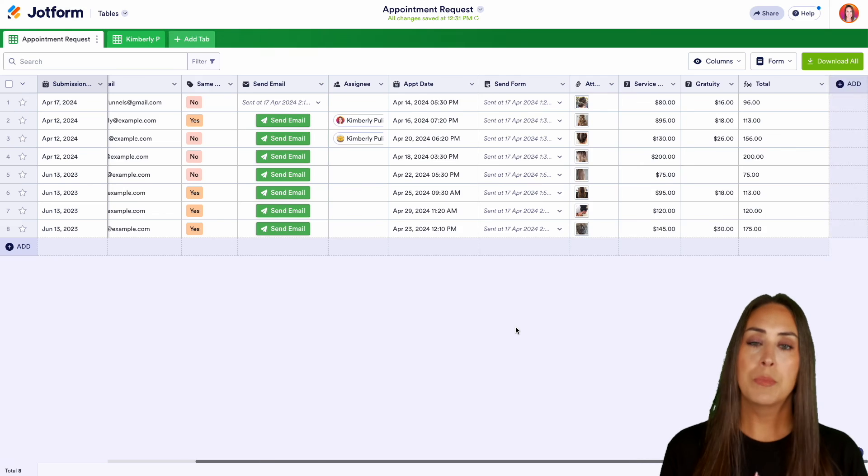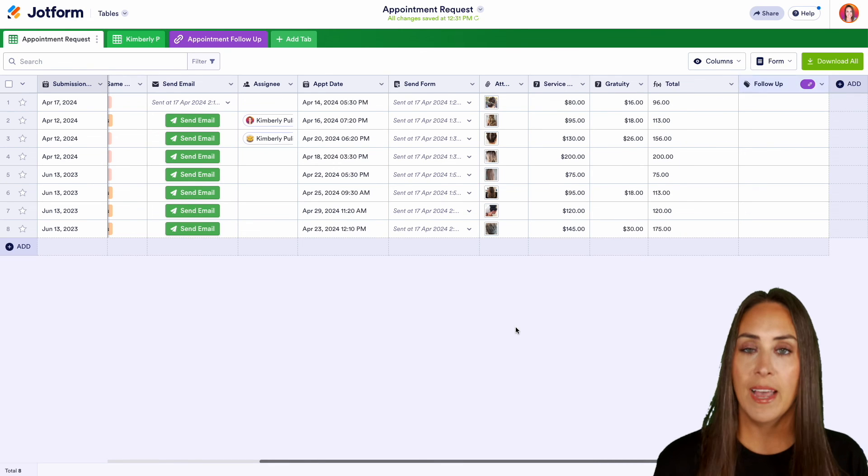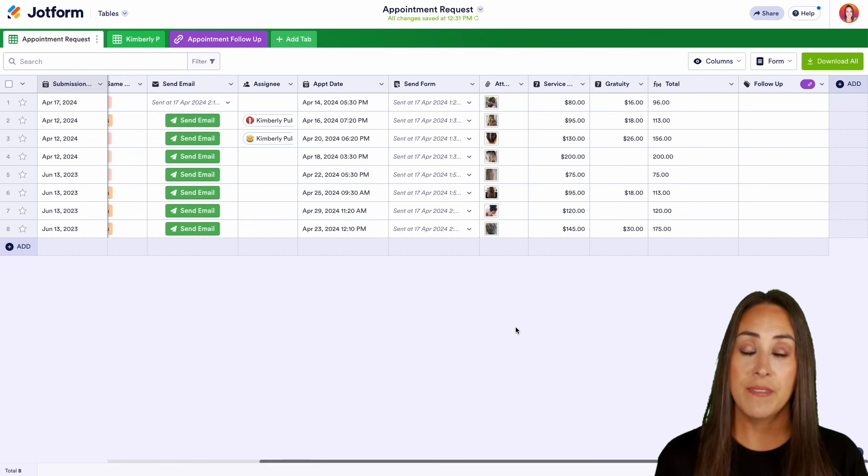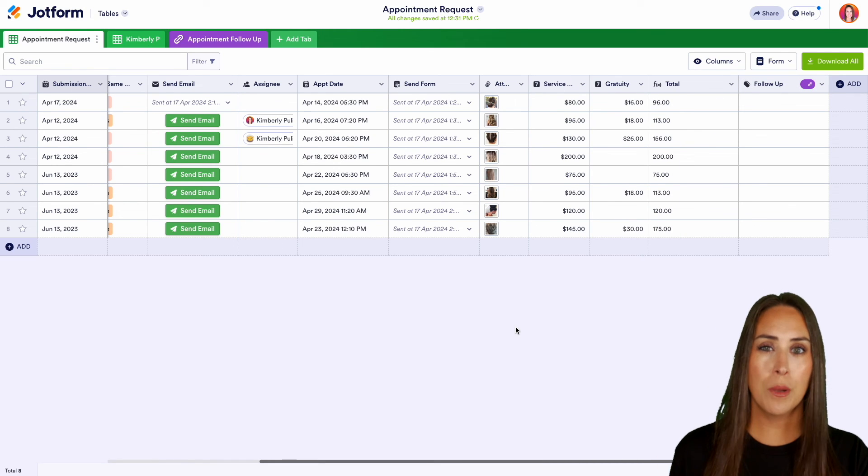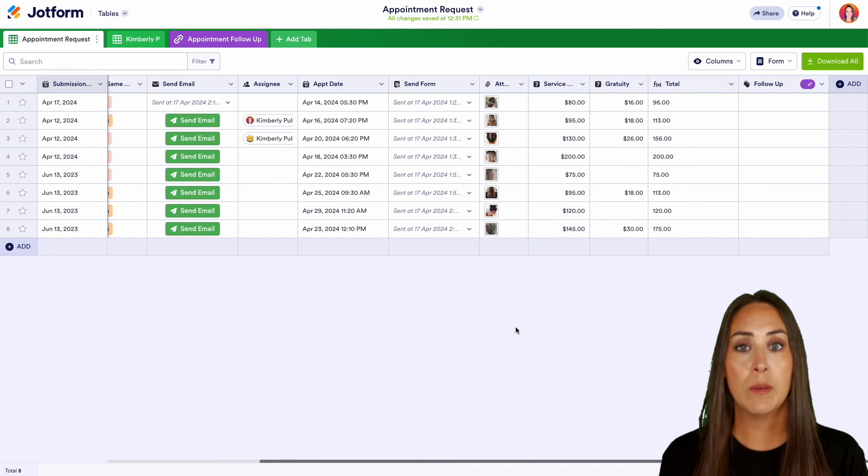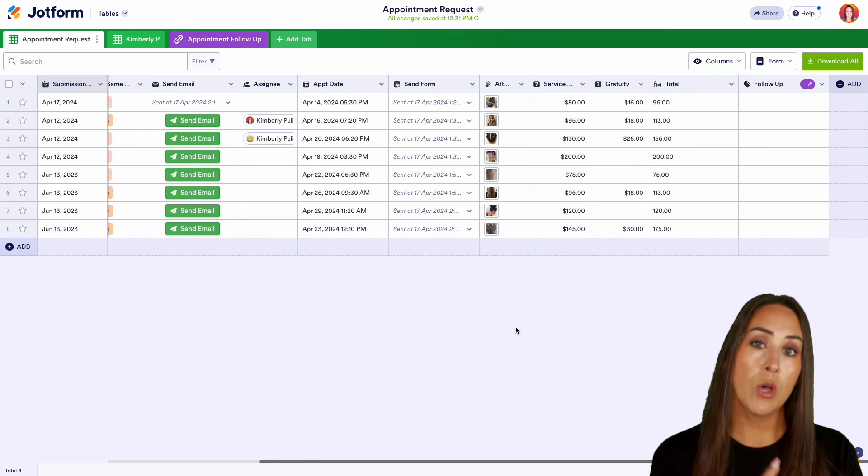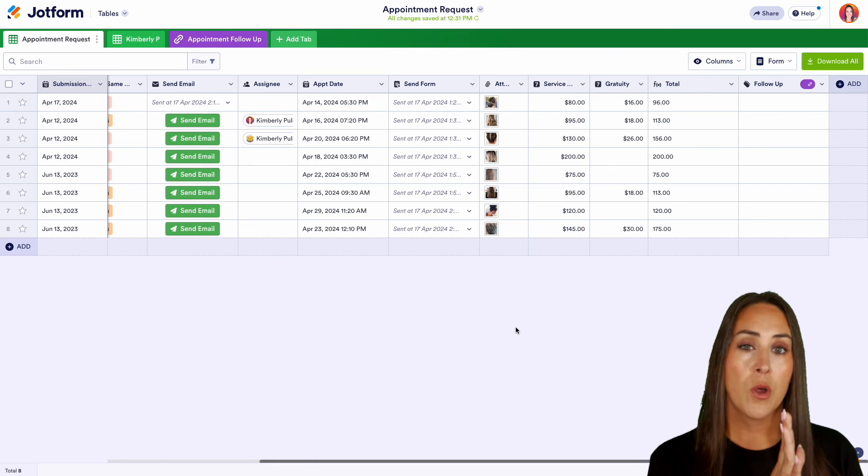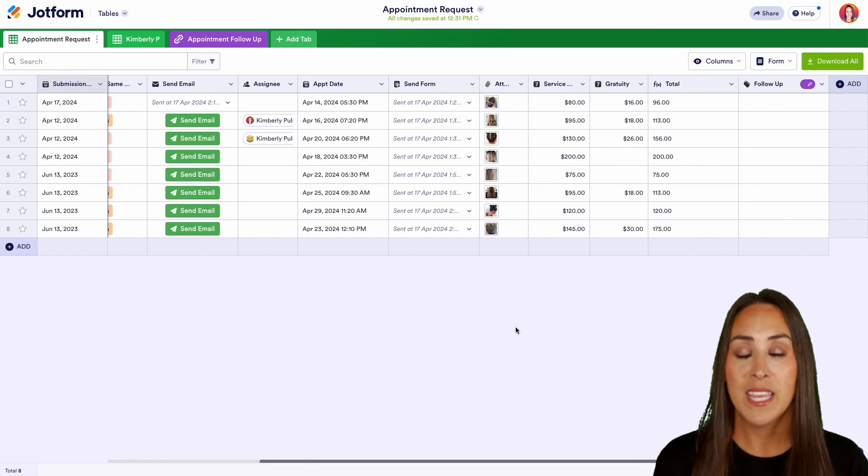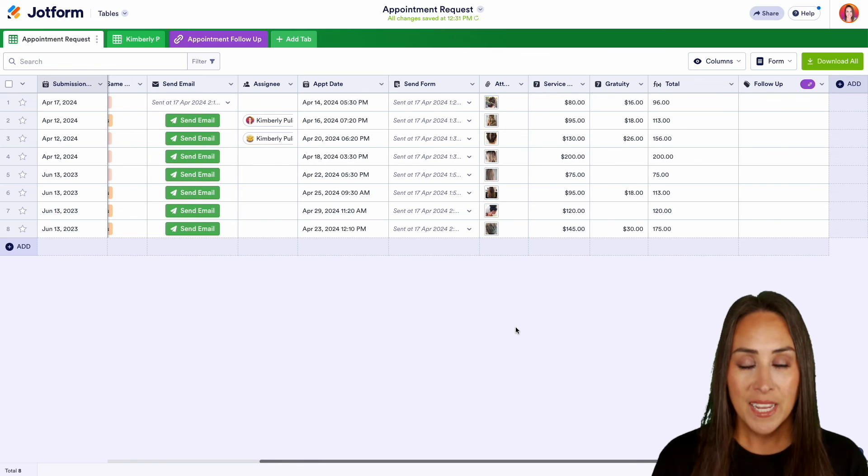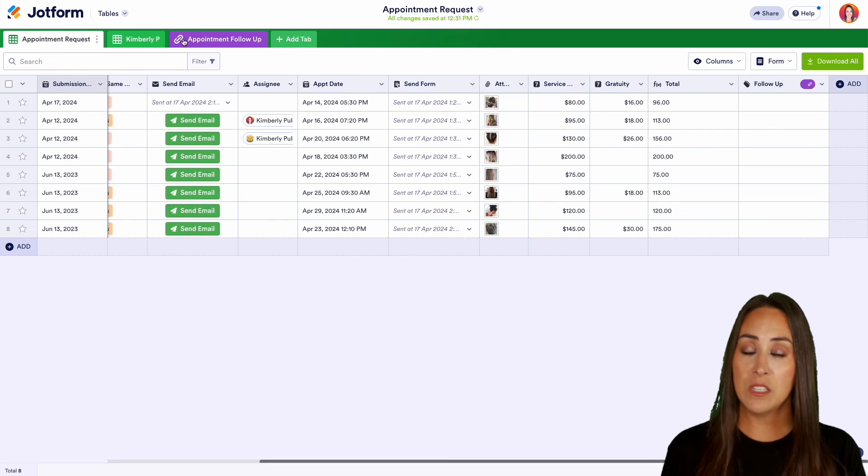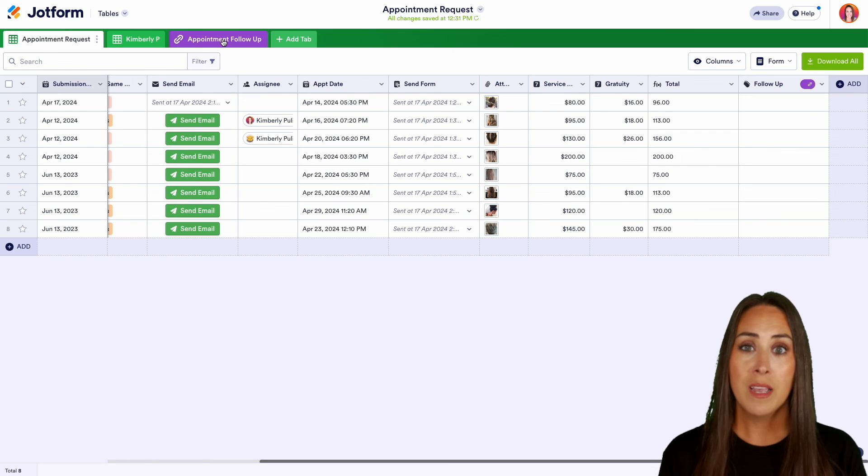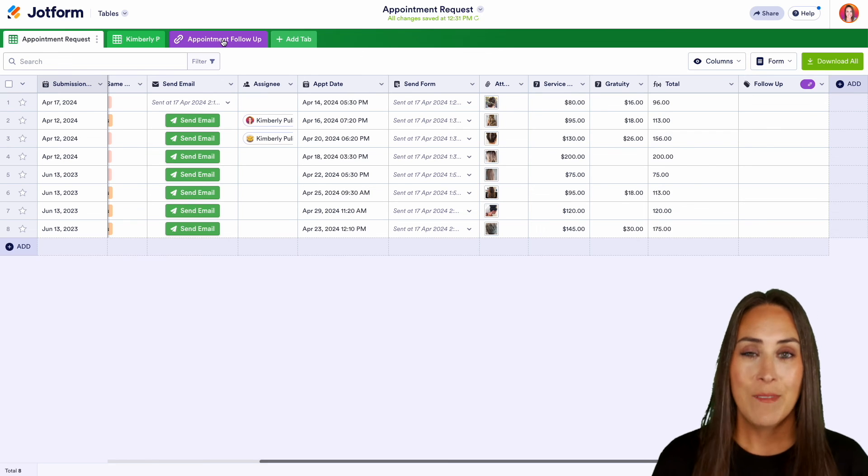And we can go ahead and create column. So once they complete that form and they leave us a review, instead of having to jump back and forth between tables, we can have all that data right here in one. And you can see at the top, we have that appointment follow-up table right up here for easy view if needed. But it really is as simple as that.